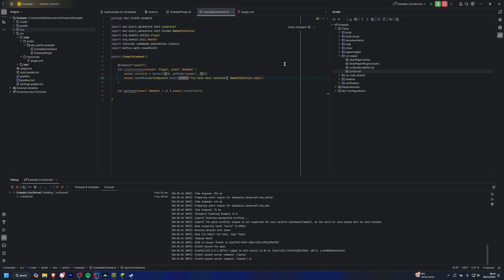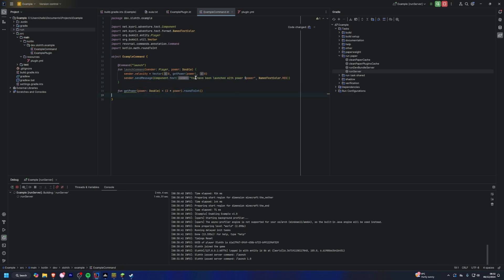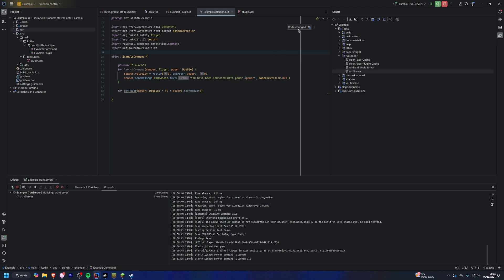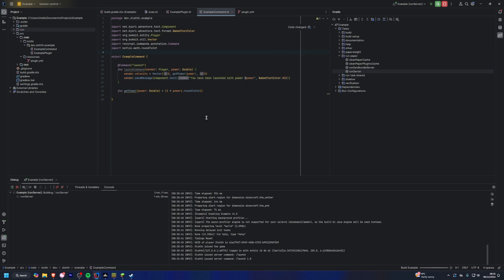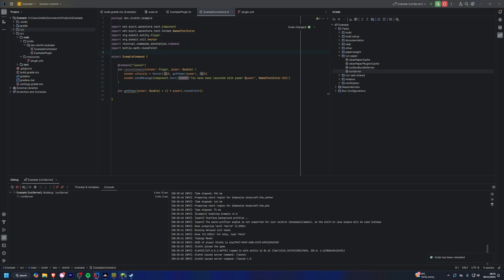And I guess we can put it in the message with power power, and we'll make it red as well. Why not? So as you can see, we've got a new method, we've changed the message. And if we just press this code changed here and just give it a second, as you can see, code has been reloaded.